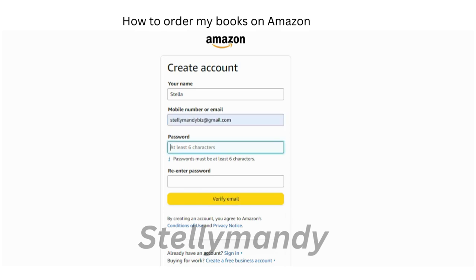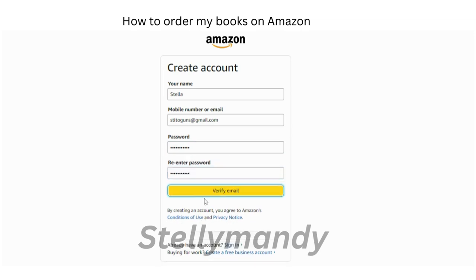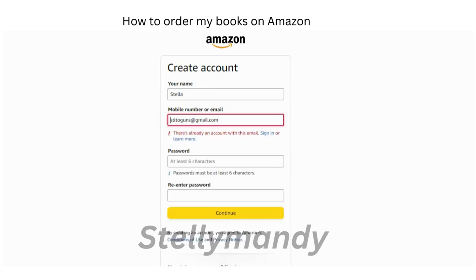You need to re-enter the password, and then it will ask you to verify your email — a message has been sent to your email for verification. Once that has been done, you go back to order the books. Don't forget to create a password you can remember. Click to verify, it will take you to your email, and you follow the prompt to verify.